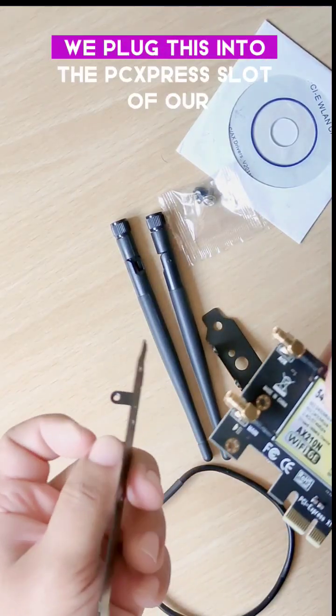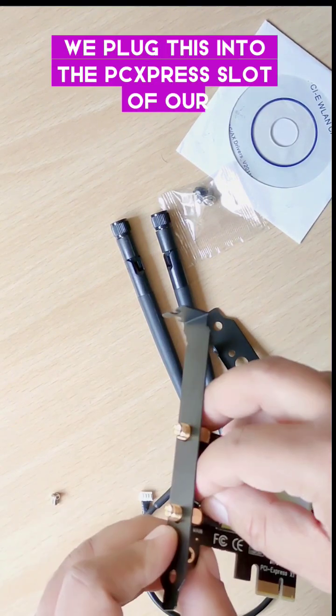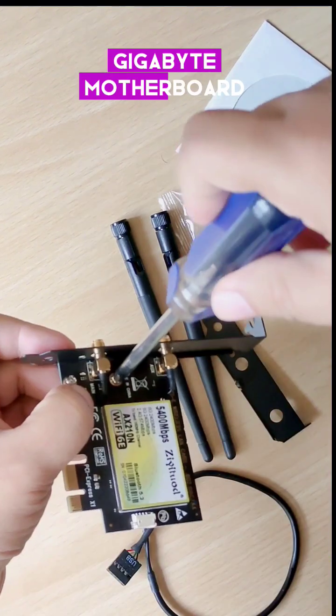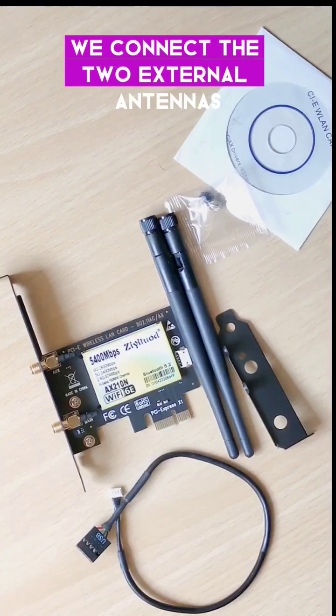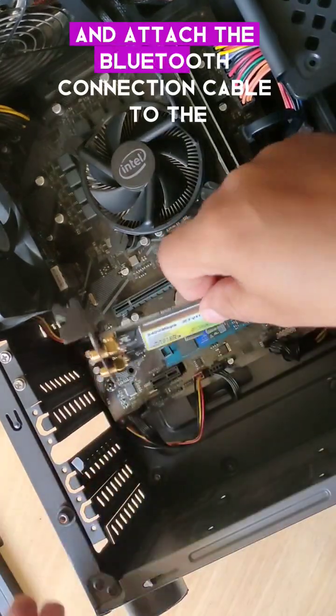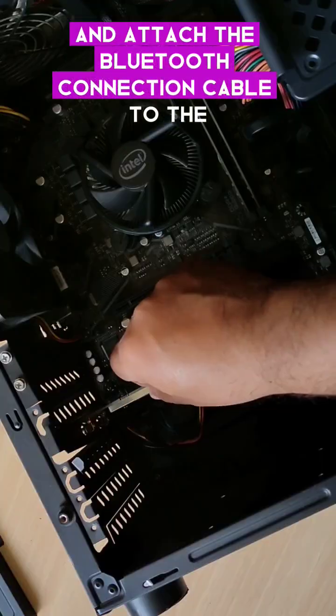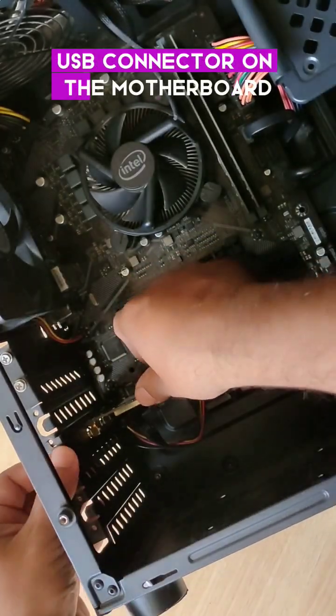We plug this into the PCI Express slot of our Gigabyte motherboard. We connect the two external antennas and attach the Bluetooth connection cable to the USB connector on the motherboard.